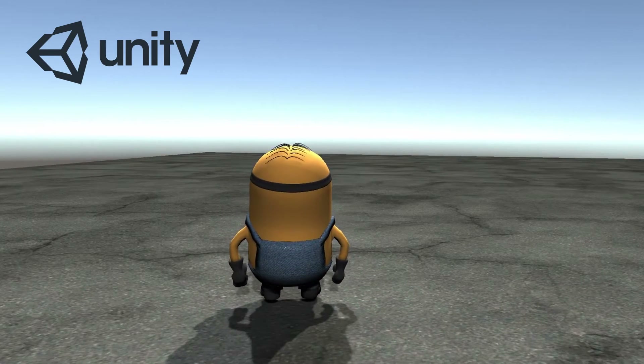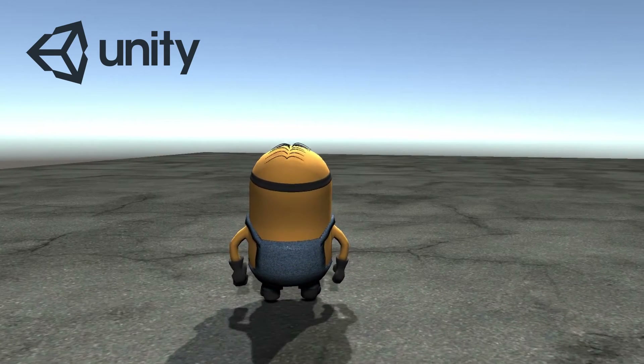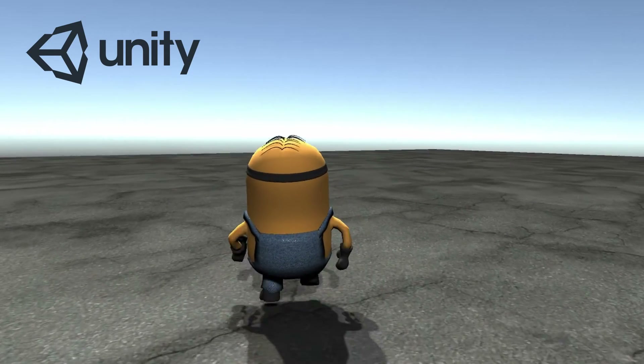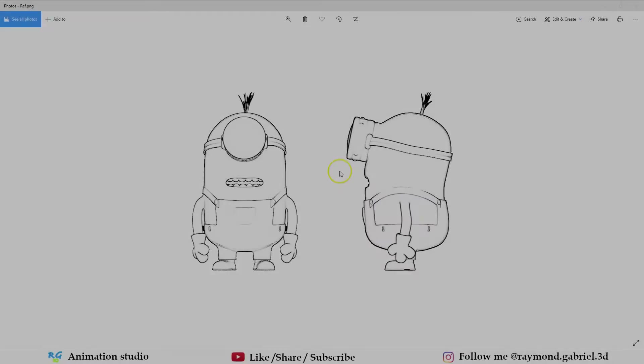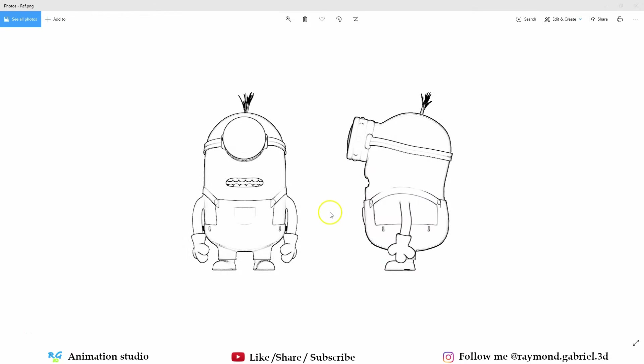So without any further delay let's get right into it. I'll be using this reference image for the modeling part of the tutorial. If you want to follow along you can download it from the description below.